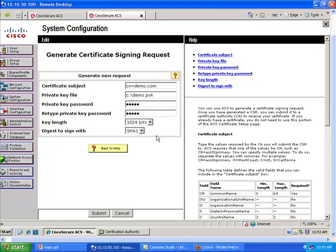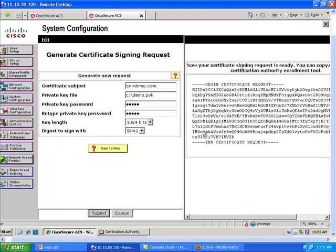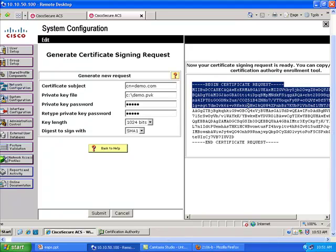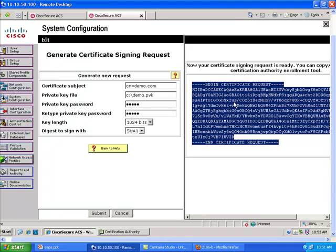The key length you generate must be 1024 bits maximum — if you use more than 1024-bit keys, PEAP will fail on Windows machines. What we are doing here is generating a public and private key pair and asking the public section to be signed by someone — that's why we call it a certificate signing request. After submitting, the certificate signing request appears on the right side.